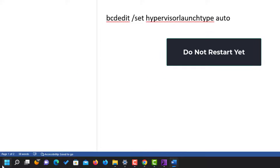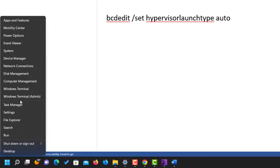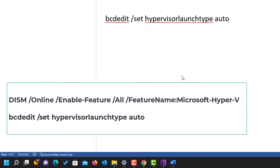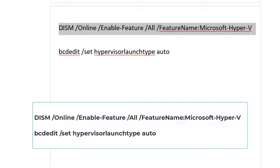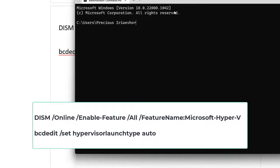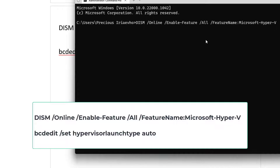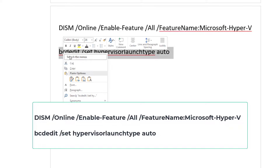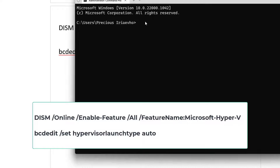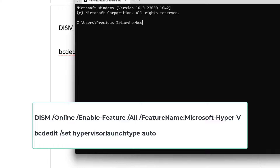The next thing you need to do is open Command Prompt as an administrator. When it is open, take the first command — you can type it or find it in the description of this video — paste it and press Enter. Then take the second command, copy or type it, paste it, and press Enter again.